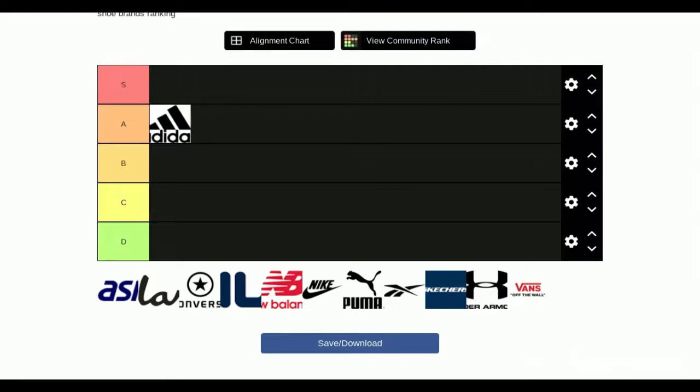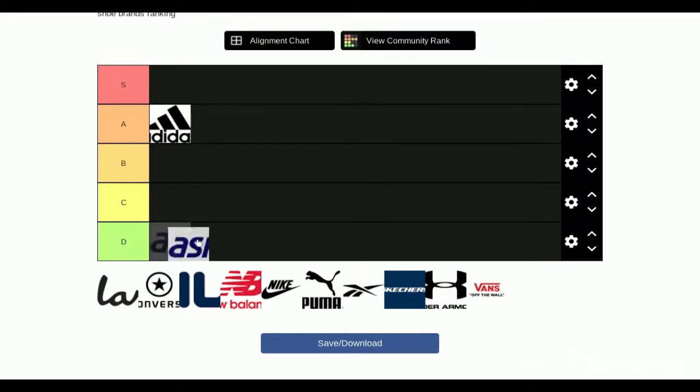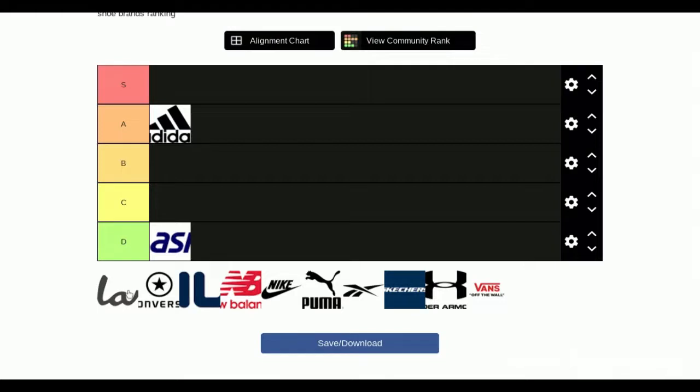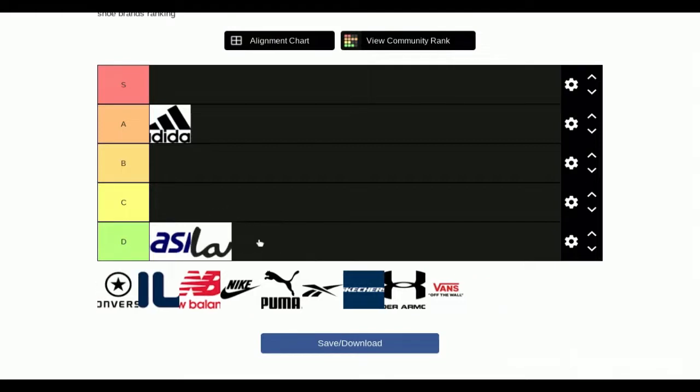I've never heard of it. It's just like a cheap off-brand running shoe. It's not very good, so I would put out like D tier probably. I don't know what that is. Let's just skip it.